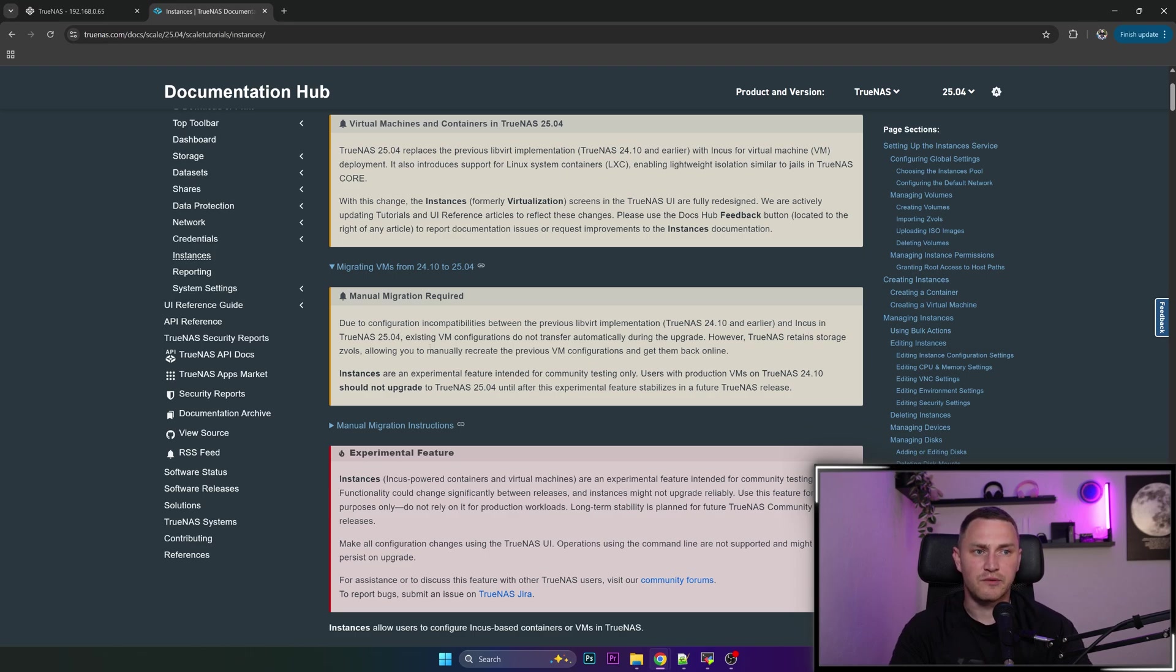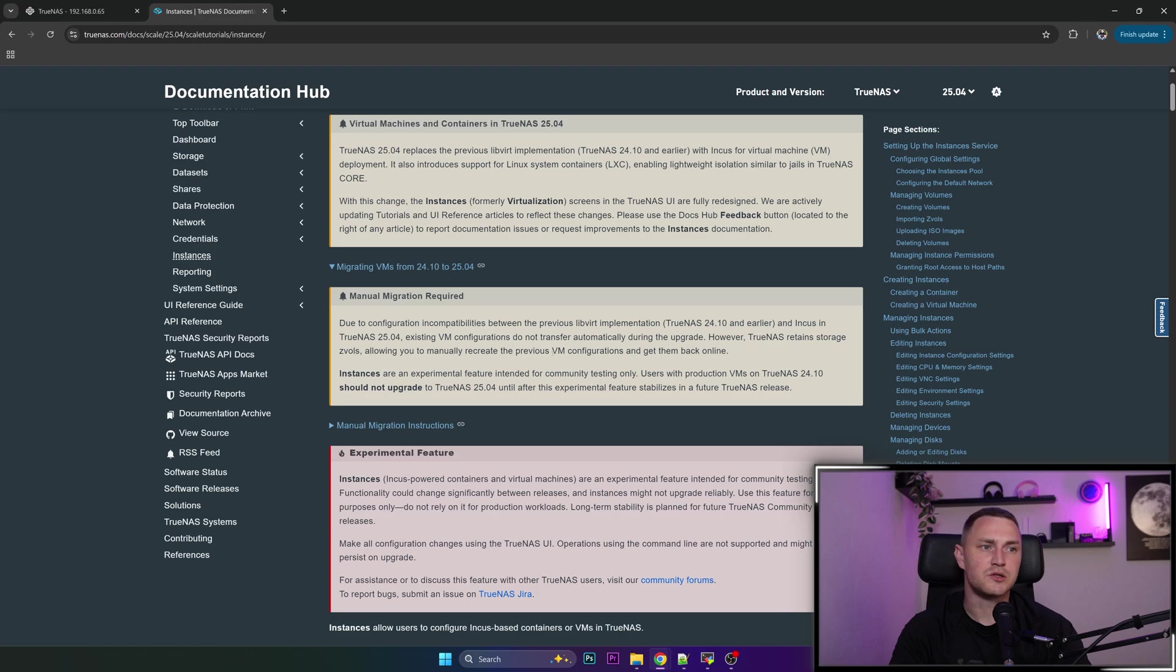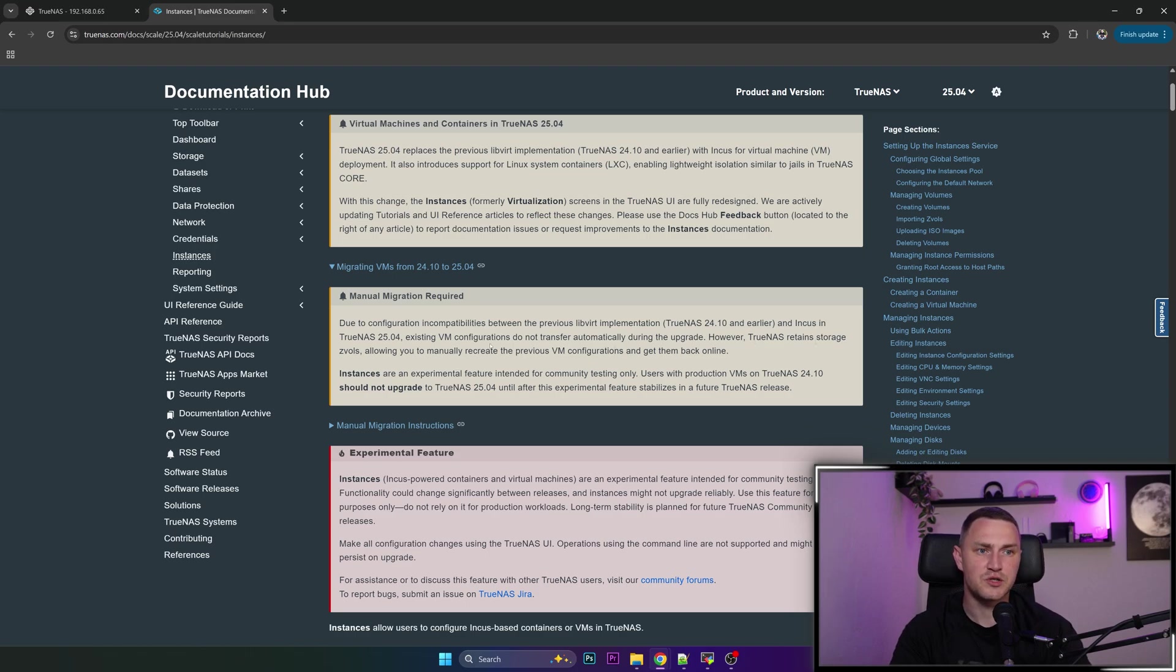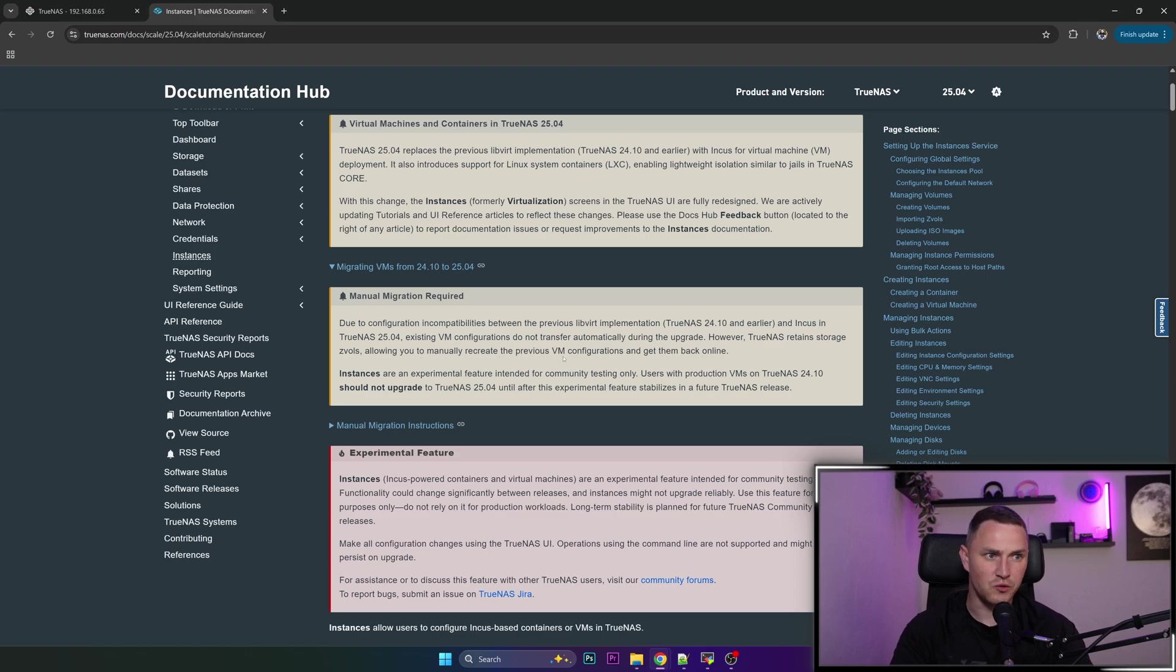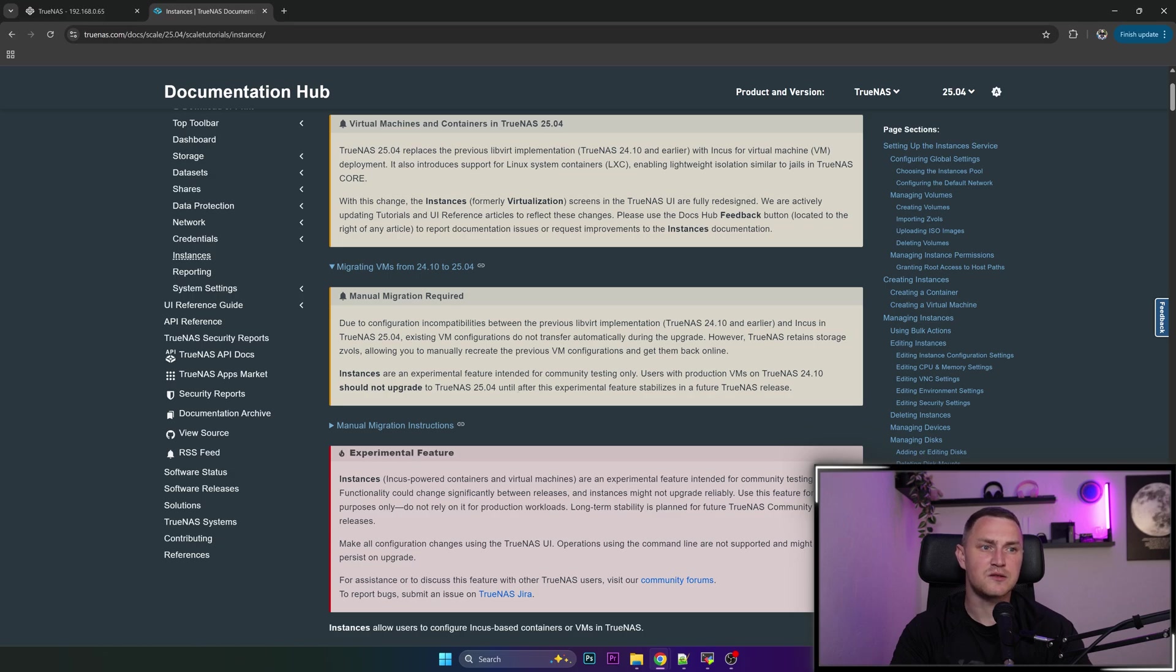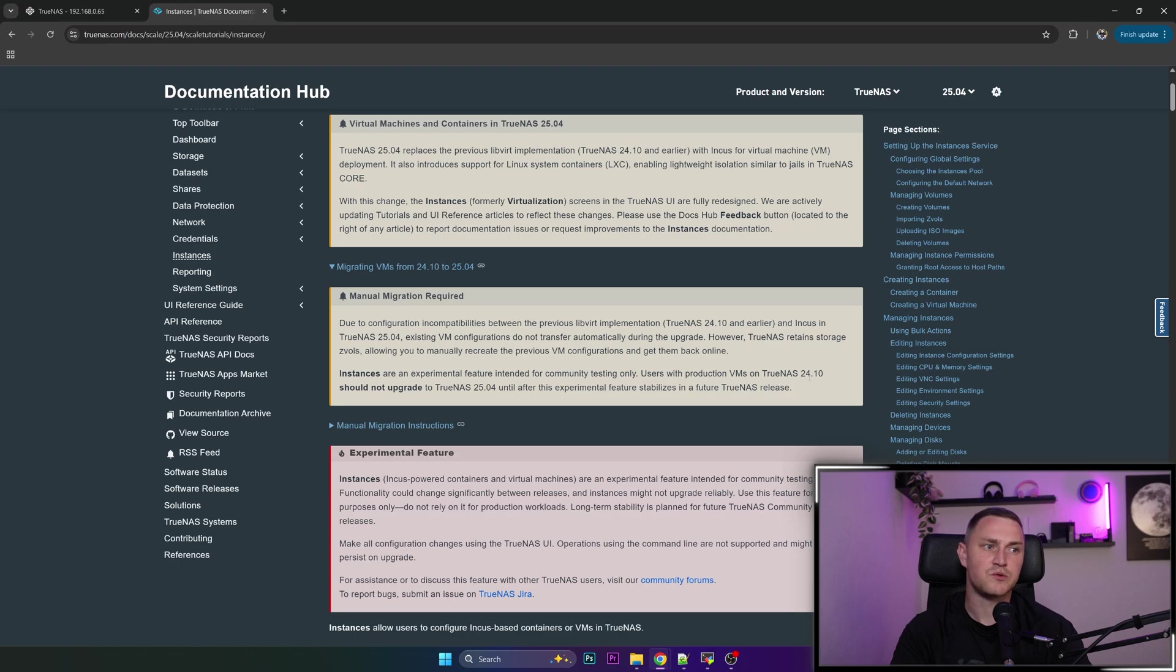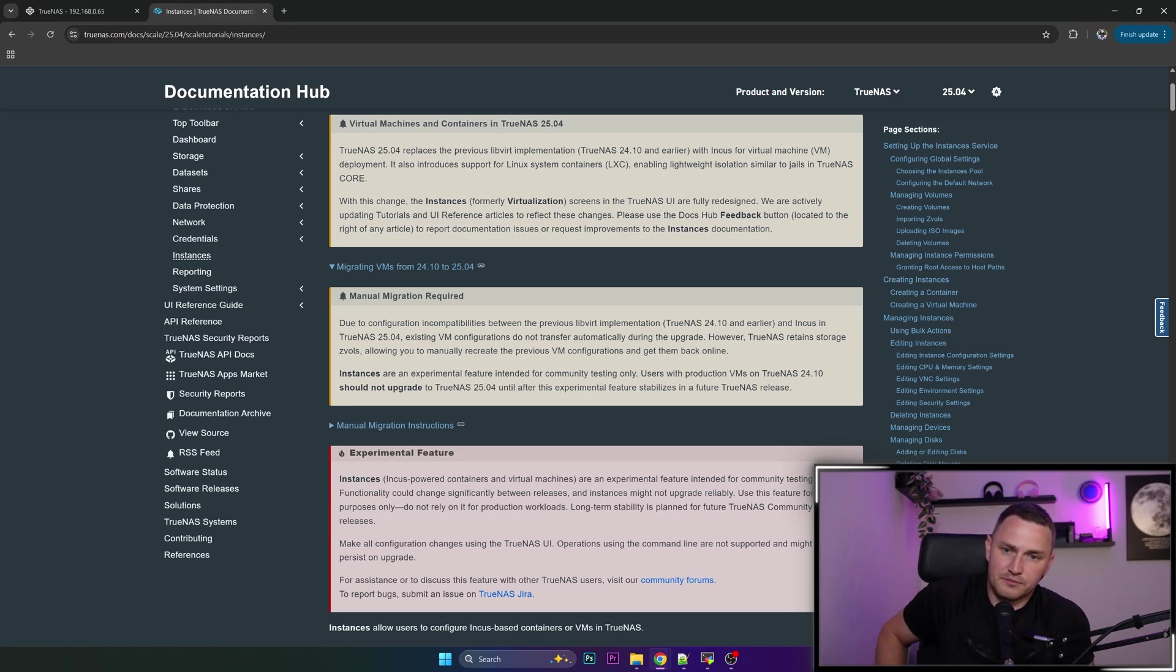However, TrueNAS retains storage zvols, which means you can manually recreate the previous virtual machines configuration and get them back online. Instances are an experimental feature intended for community testing only. Users with production virtual machines on TrueNAS 24.10 should not upgrade to 25.04, so kind of important.